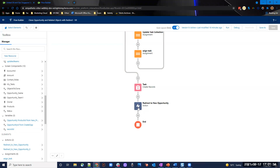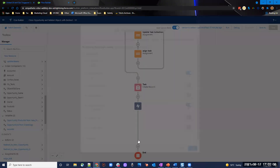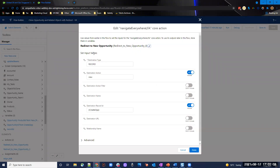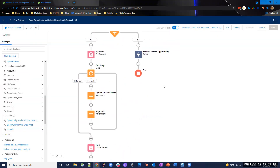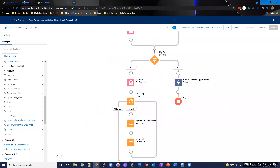At this point, you can see an action I've used from an install package from Unofficial SF — I'll link this in the post and blog associated with this video. This is very handy because by default, at the end of a flow, it doesn't redirect to the new record you created — it stays on the original record. You'd want to redirect the user to the new record, so I've added this action: destination type is record, destination action is view, using the ID of the new opportunity I created. The same action is used on the no path as well.